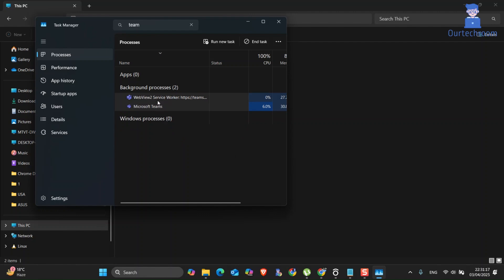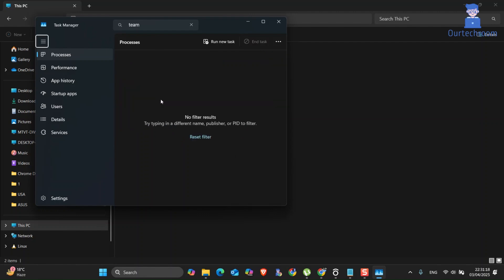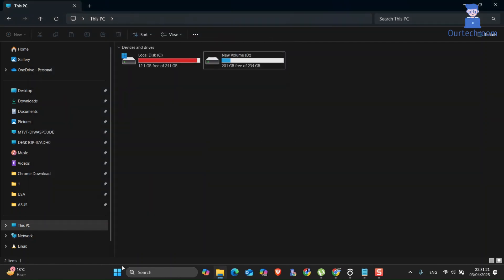Now just restart your computer. This will quickly clear the cache and fix the Teams issue if it exists.